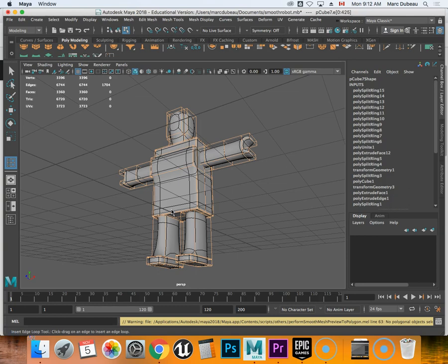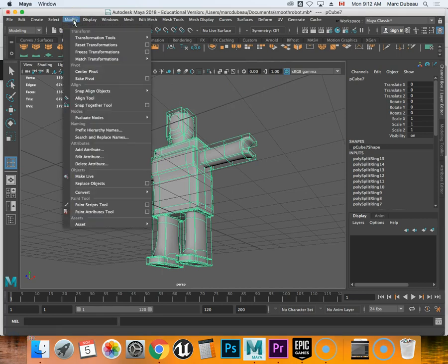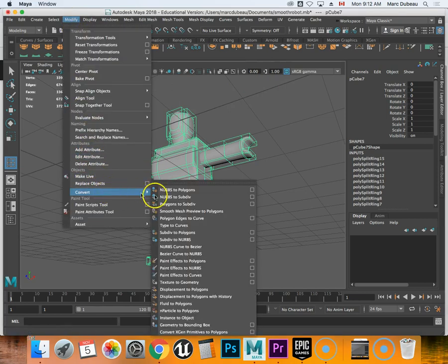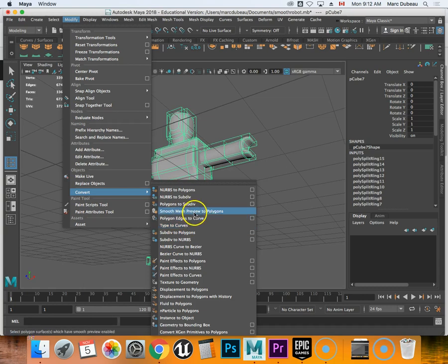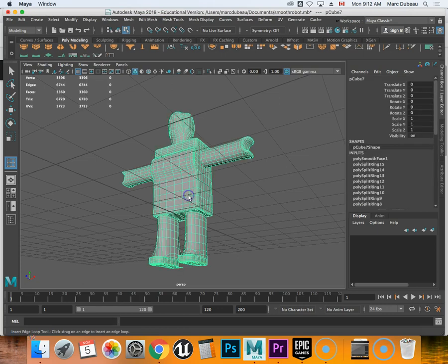Once this is done, it will be able to look this way. I just realized I hadn't selected it, so I'll do that again. So Modify, Convert, and what we're looking for is smooth mesh preview to polygons. Now this is what my character will look like when I export them.